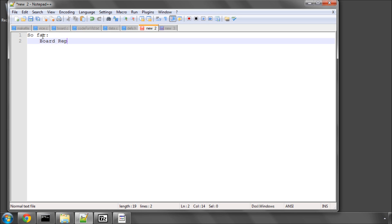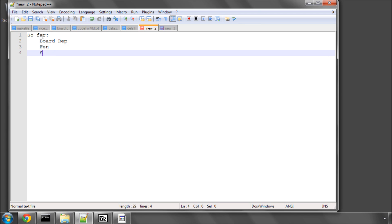We have our board representation done, we can read in a FEN string and we can set up a position. So we can do that now.